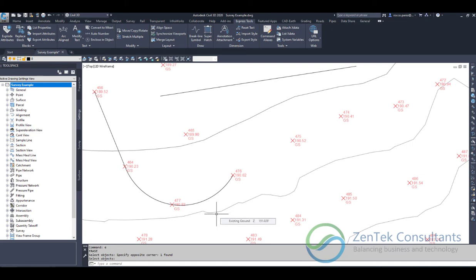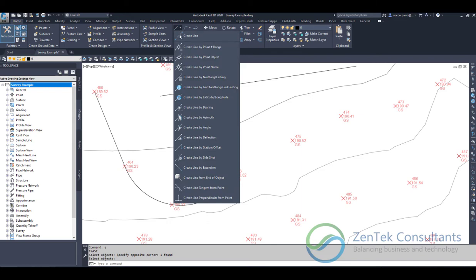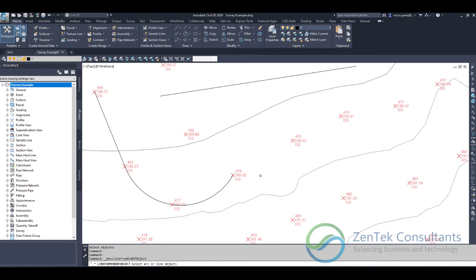People really struggle with this. It seems like a very simple thing, and it really is once you see how to do it. In Civil 3D, go to the Home tab, then to the line drop-down under the Draw panel, and select 'Create a Line from the End of an Object.' It says you can select an arc or a line object, so I'm just going to pick this arc.